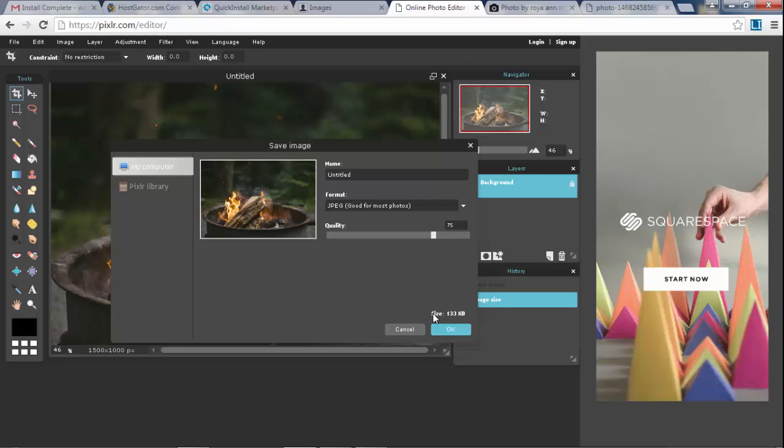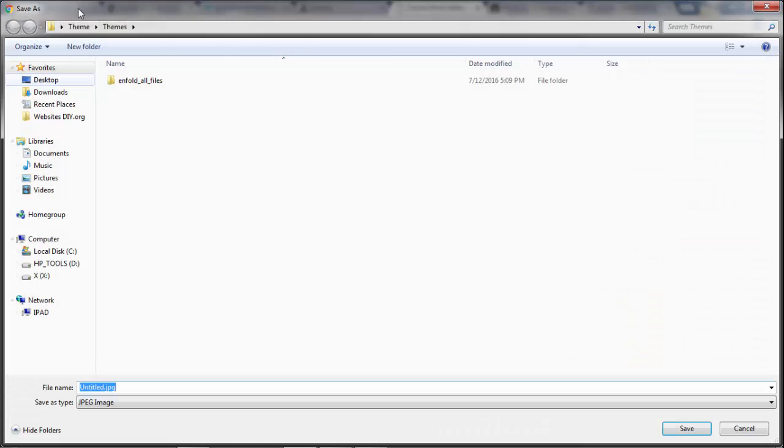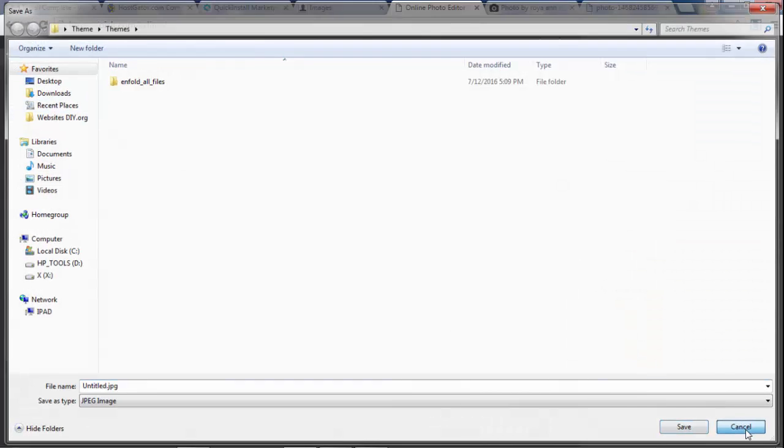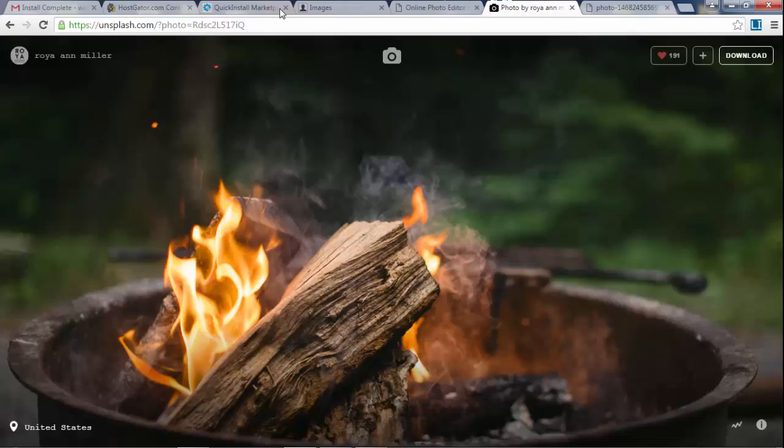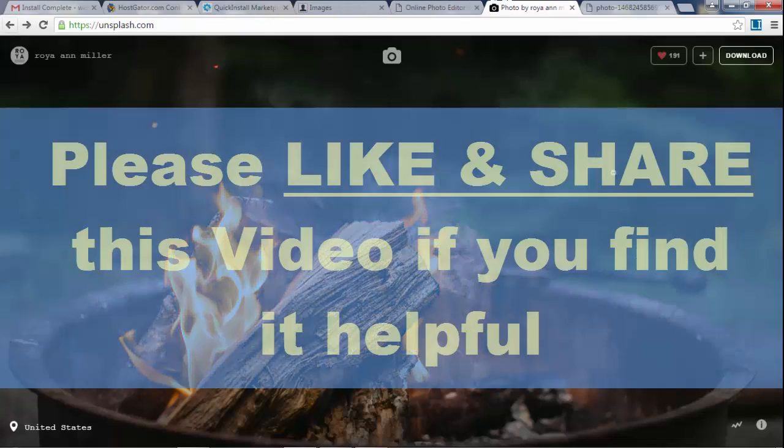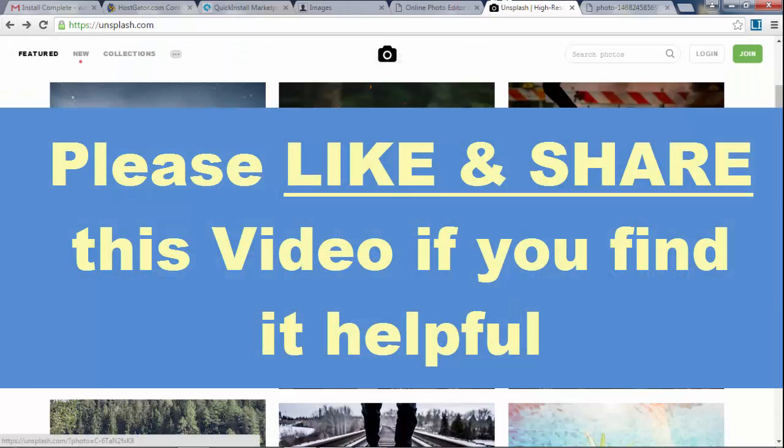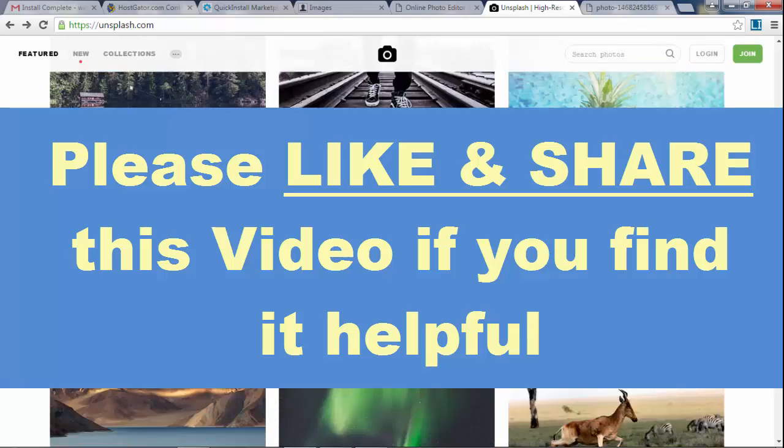But try not to make it more than 200, otherwise your website is just going to take a long time to load big images. There's no point, you can't see the difference with your eye anyways. Why make huge images? So then you click OK and then you can save it. So save a bunch of pictures for your website if you want. Go through this, save the ones you like.